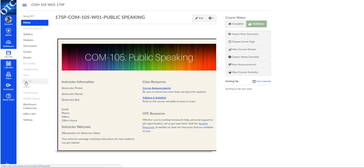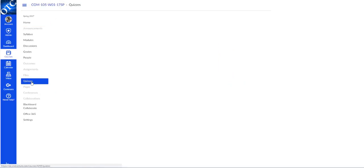Hi Sarah Beth, you've asked an excellent question. Finding the options to extend the time for an individual student in Canvas is a little harder to find than it was in Blackboard.